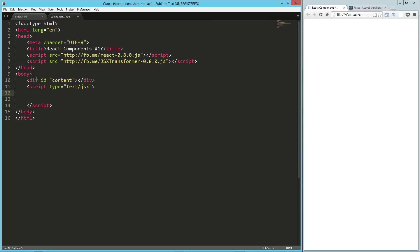And then our very first line here, this is important, needs to be there. It's forward slash triple asterisk at JSX react dot dom. And then we close that off. So without that, it doesn't know where our code is or something like that. It's needed for the transformation.